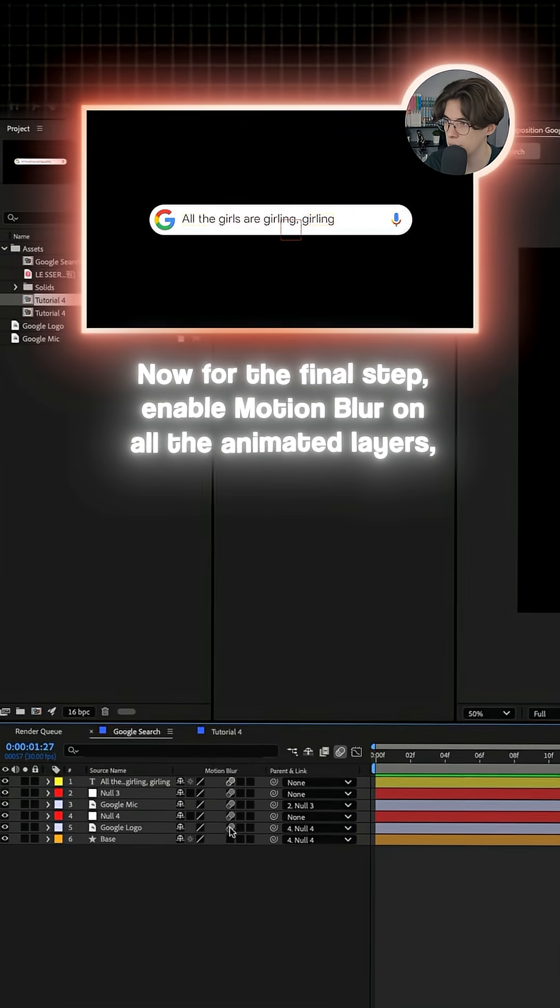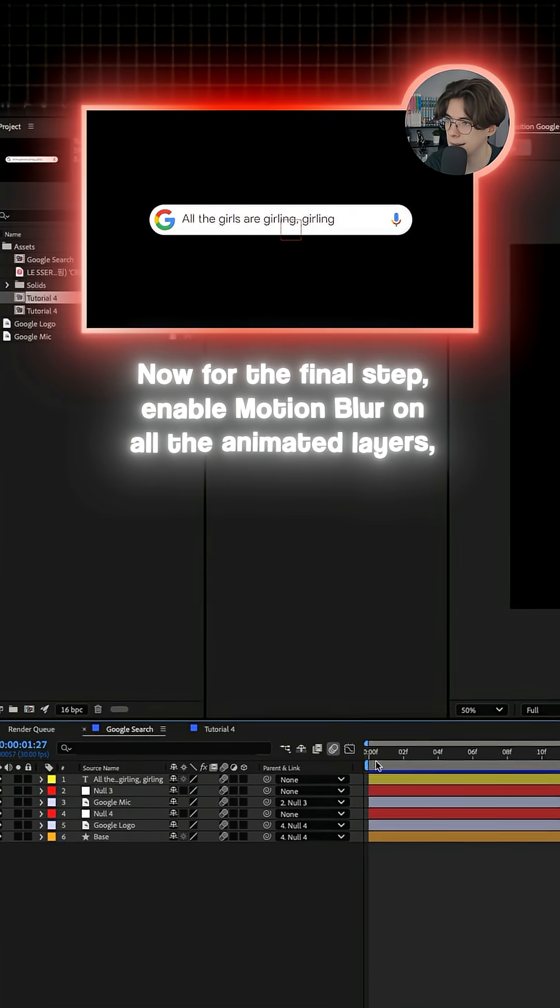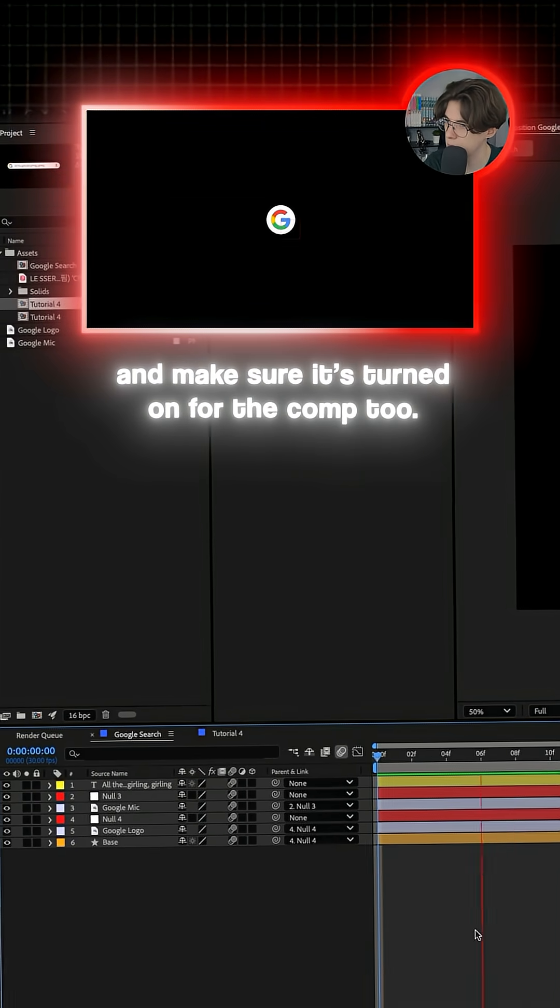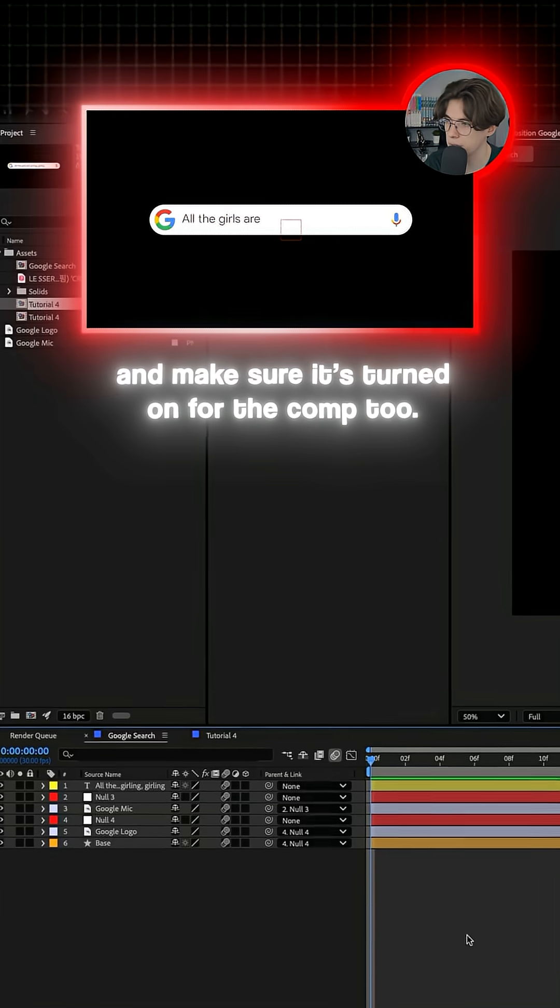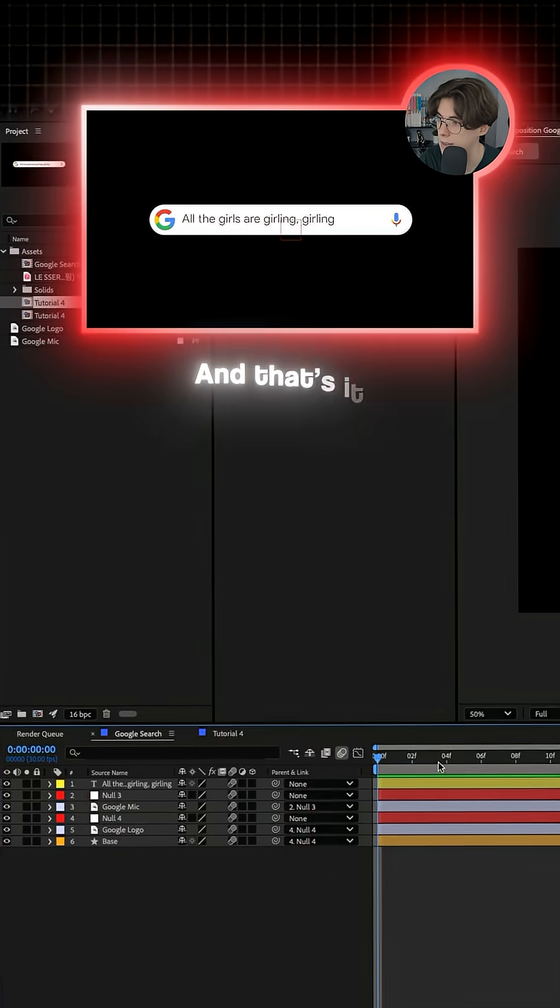enable motion blur on all of the animated layers and make sure it's turned on for the comp too. And that's it.